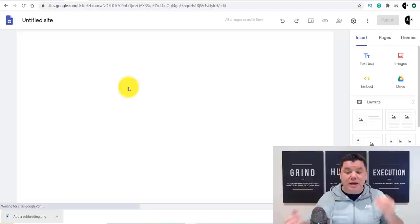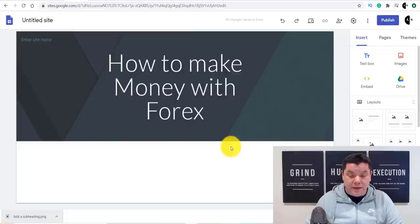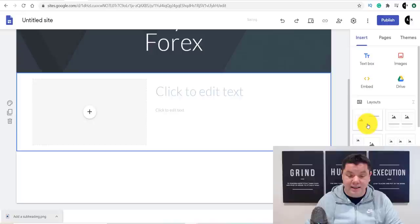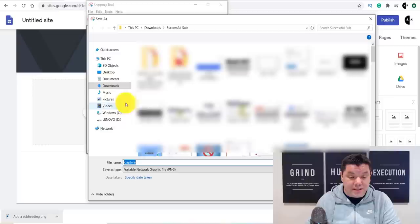Type in 'how to make money with Forex' as your page title. You can leave the default layout or select one. Then you can add one of those images we got from the affiliate page — come over here, click to upload an image, and select it.